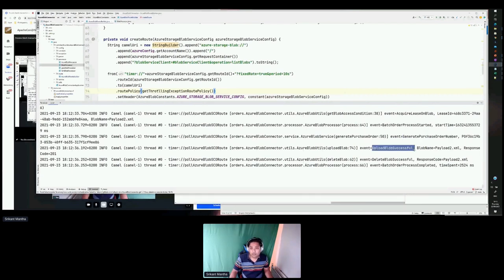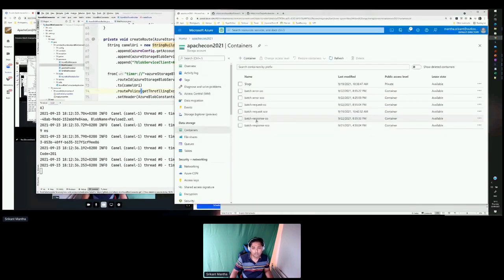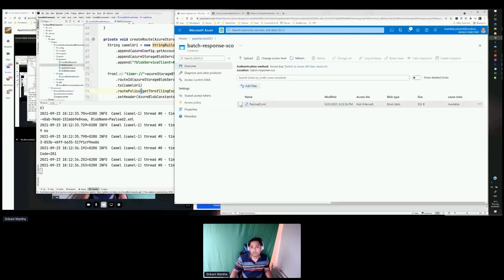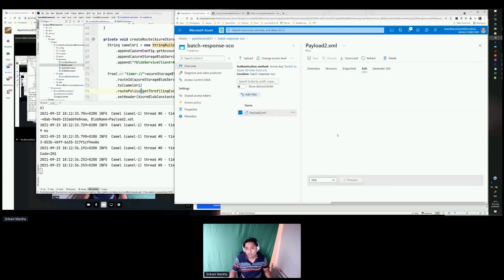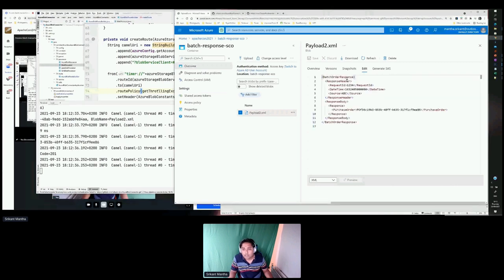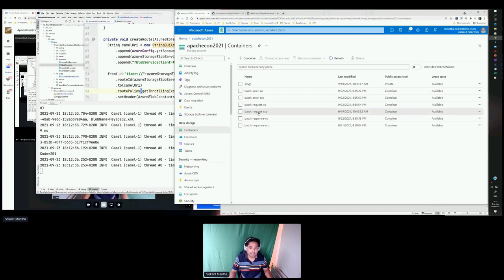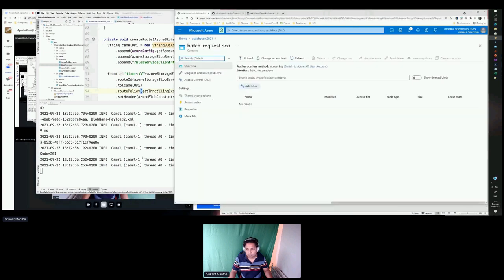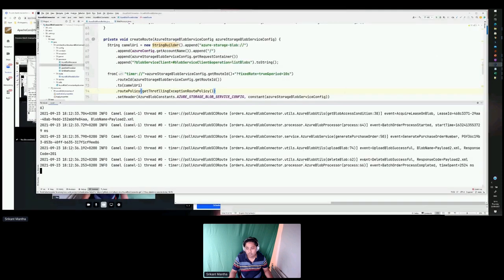If I go to the batch response container, I see the payload. It has a simple structure with a batch order response, a request ID, and then it generates the purchase order. Once we have the response in the response container, we also ensure that the original request is deleted from the request container. And then we finish the processing.